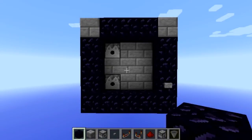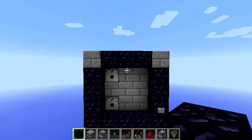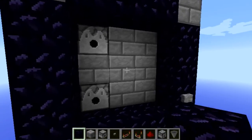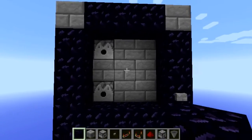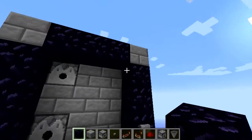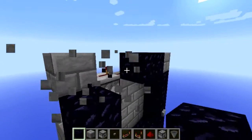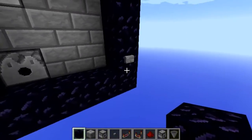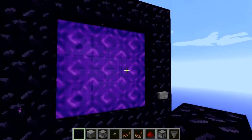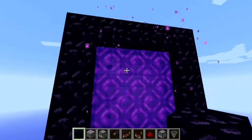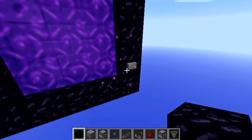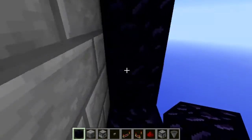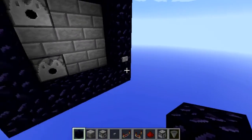Welcome to another Redstone tutorial. In this video I'll be showing you how to make a toggleable 3x3 nether portal - you can make it however big you want. As you can see right now there's no portal, but when I press the button the portal activates and we can head to the nether. When I press it again, water breaks the portal and you can no longer go to the nether.